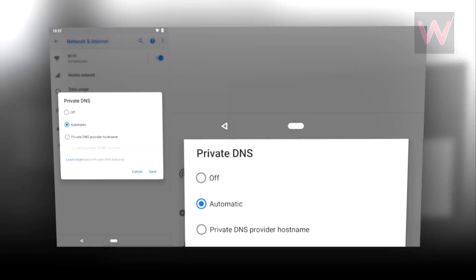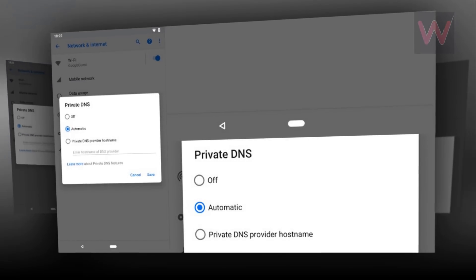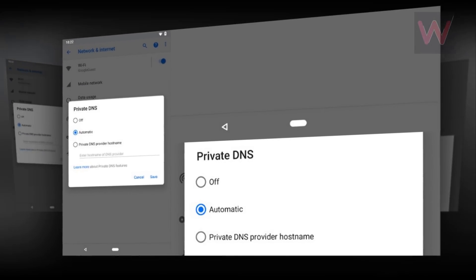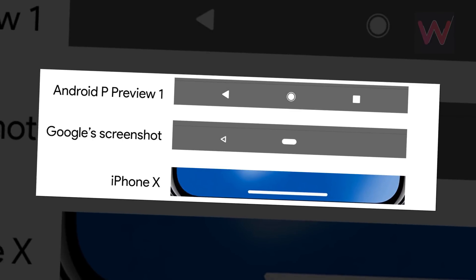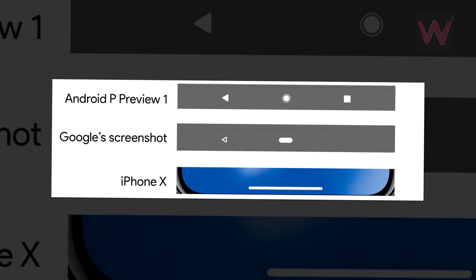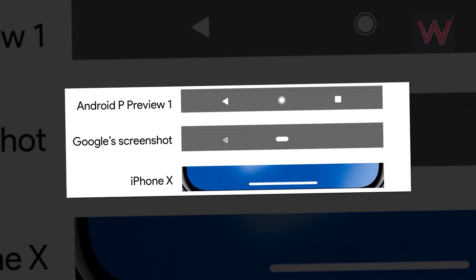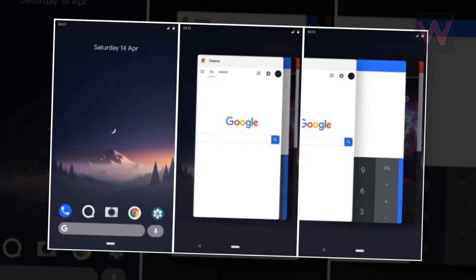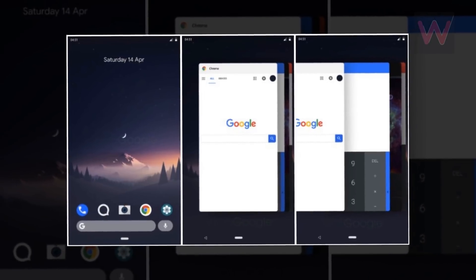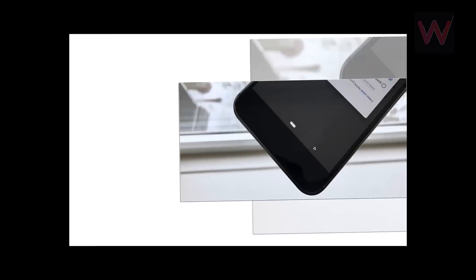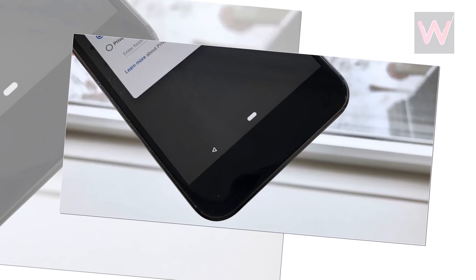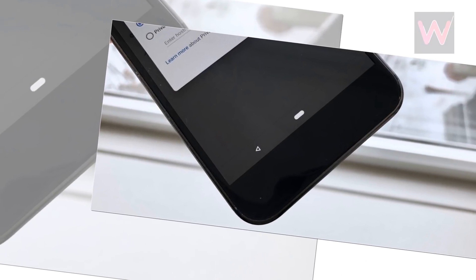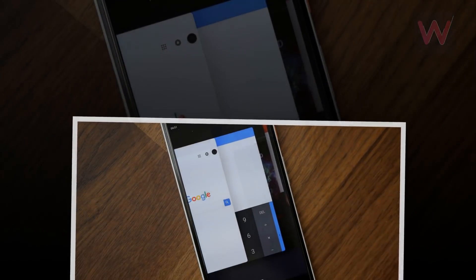That came following what appeared to be the accidental posting of a screenshot in a Google blog that showed what looked like a new iPhone X-like gesture bar for navigating the user interface. Now we know a little bit more about that navigation system, thanks to a report by 9to5Google.